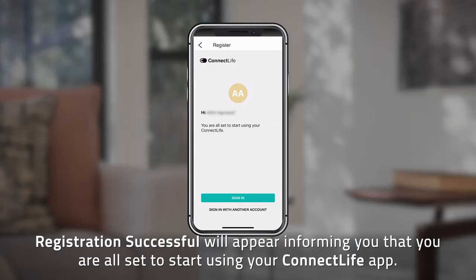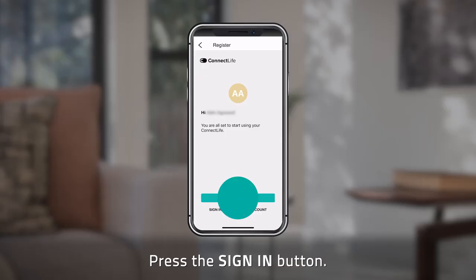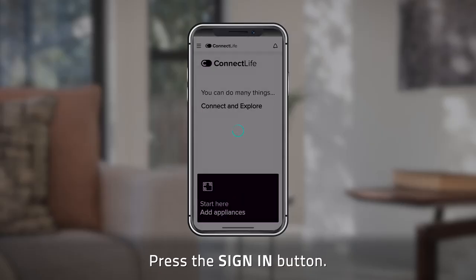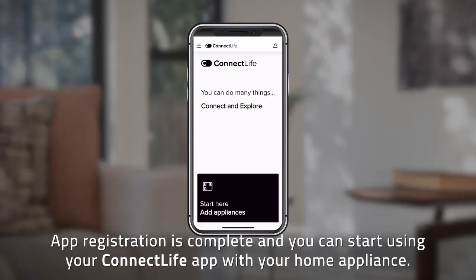Press the Sign In button. App registration is complete and you can start using your Connect Life app with your home appliance.